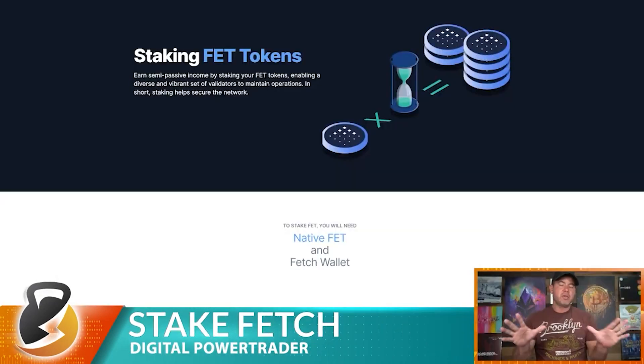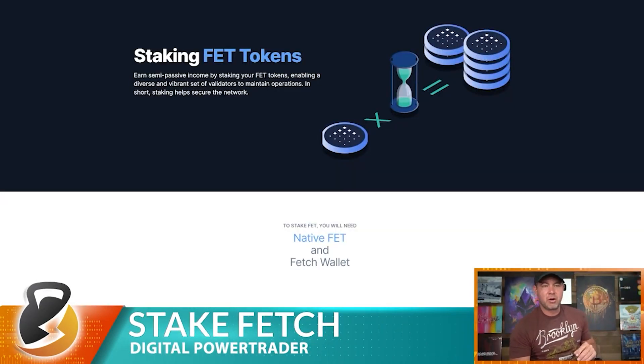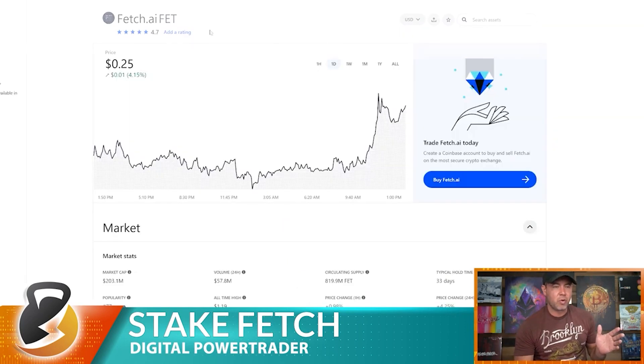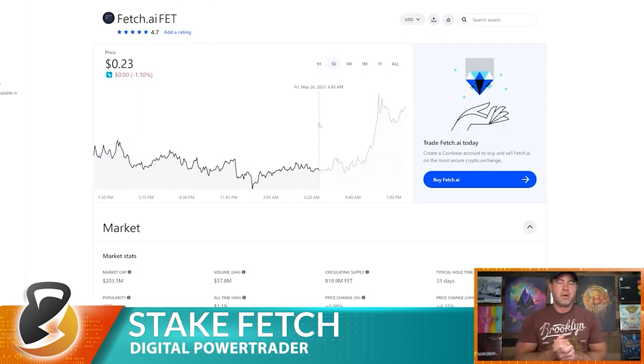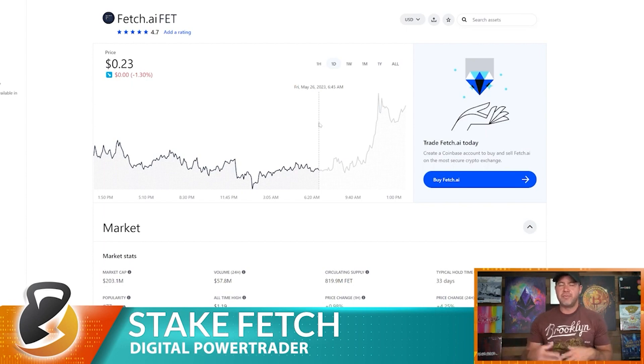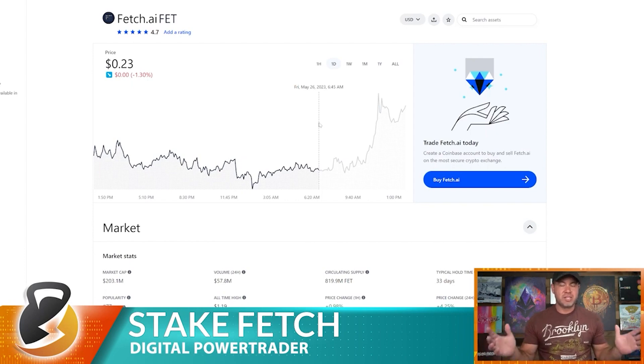Today's video is a bit more technical — we're talking about Fetch.ai. One important thing a lot of people don't know: if you go to Coinbase and buy Fetch, what you receive is not the native Fetch token. It is Fetch on the ERC20 network, and because of that you cannot stake it directly on Cosmo Station.